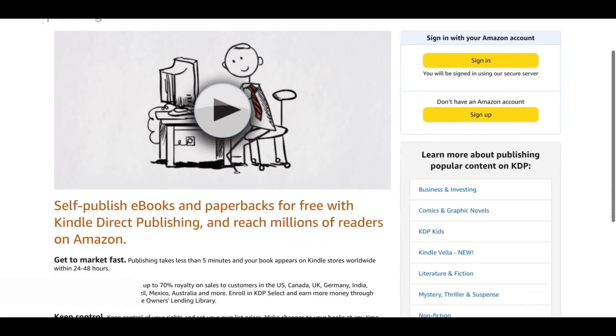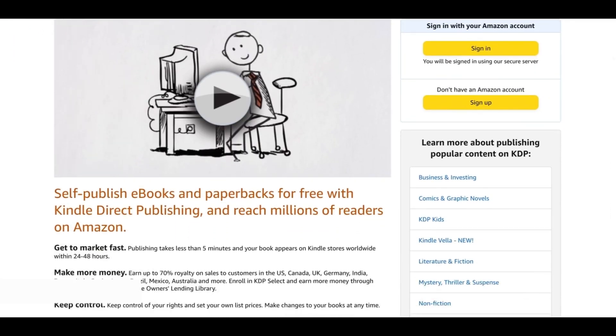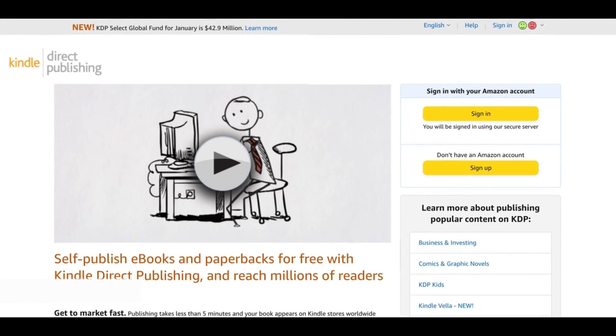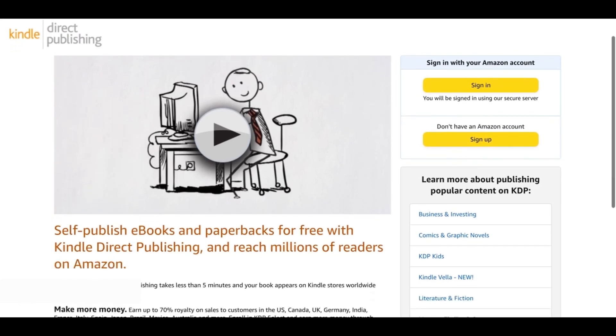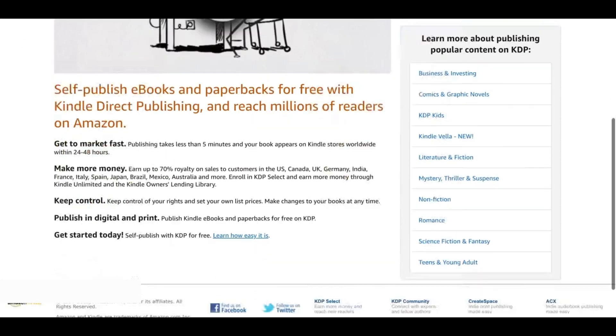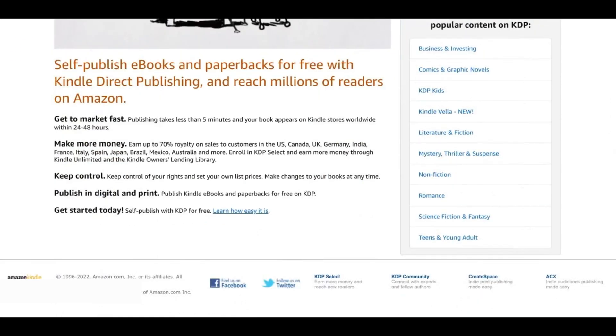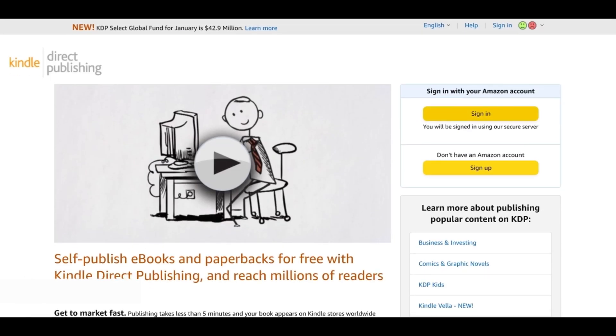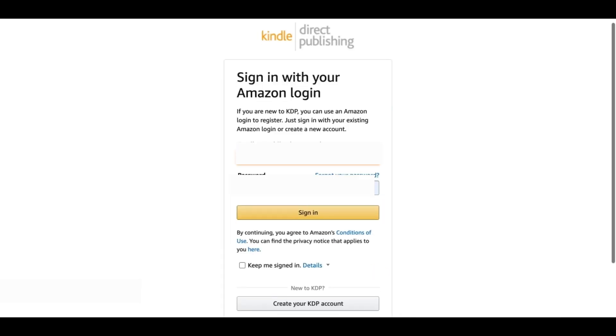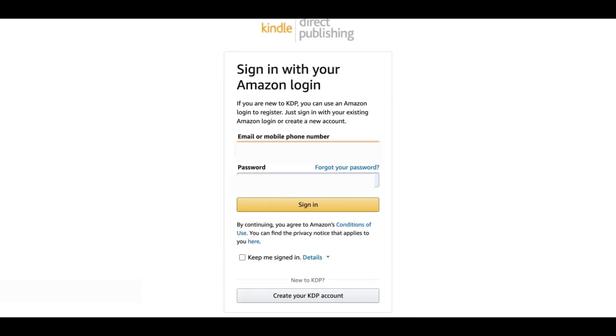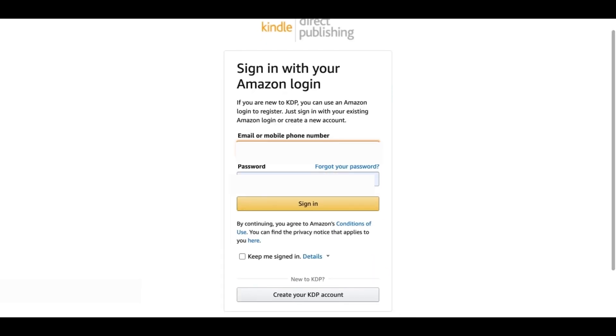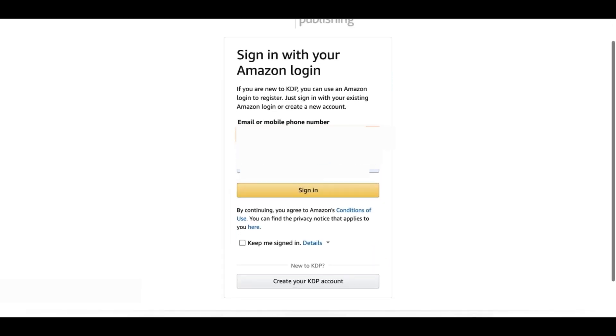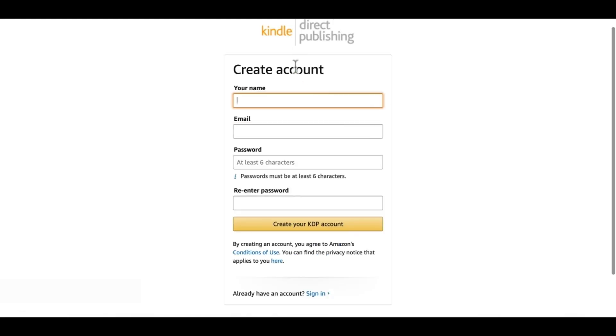Once you're on the KDP website, this is how it looks like before you have registered. You have the sign in and sign up options. You can sign in with your Amazon account but I would suggest you to sign in with a new account because this is after all your business and it's best to keep it separate. Here down you can do create your KDP account and that will bring you to this page where you can fill in all these details. Make sure to put your real name because this is very important.